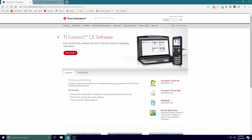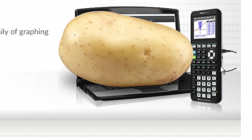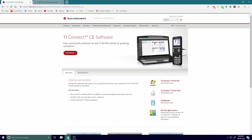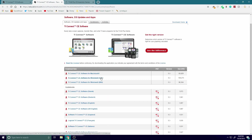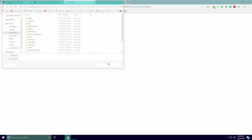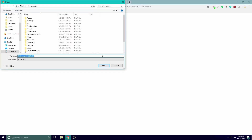Once your calculator is plugged in, go to the link in the description — it's going to take you to the TI Connect software download page, which as you can tell by this lovely image is perfectly 100% up to date. Click that link and go to Windows or Mac if you're a Mac user, or Linux if you're into that.